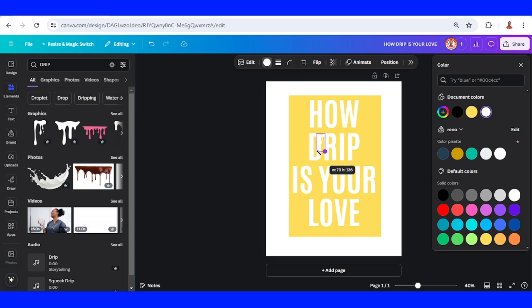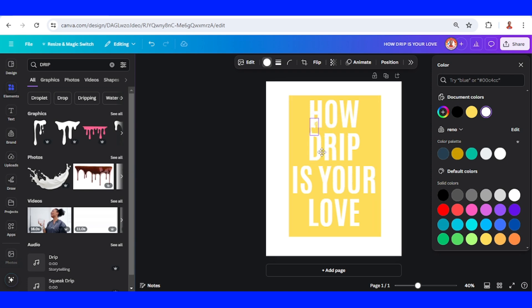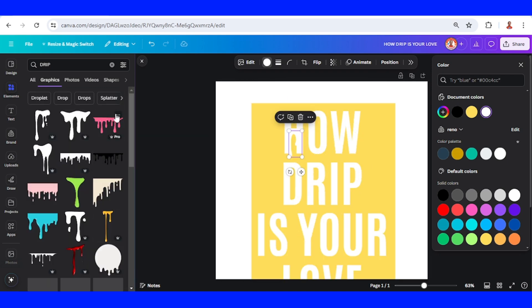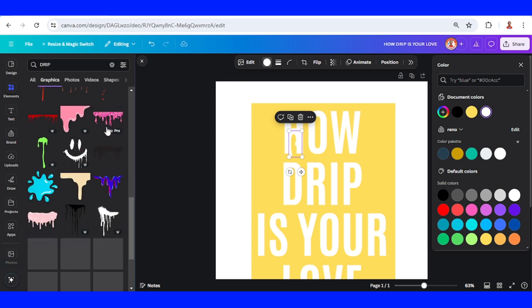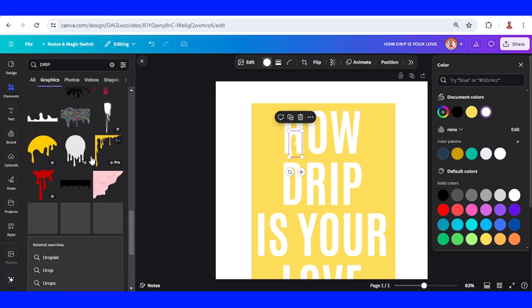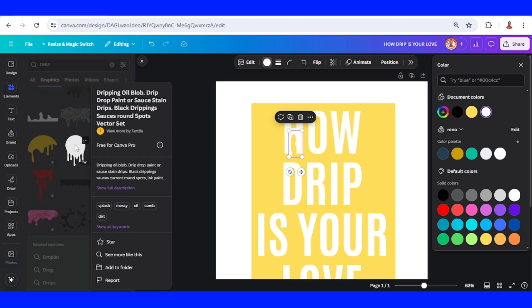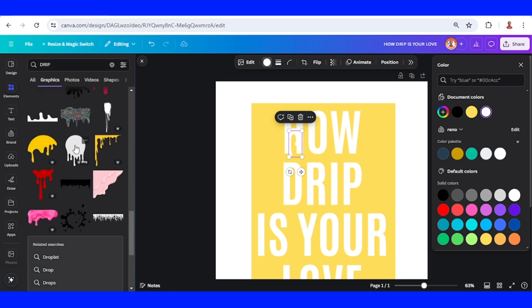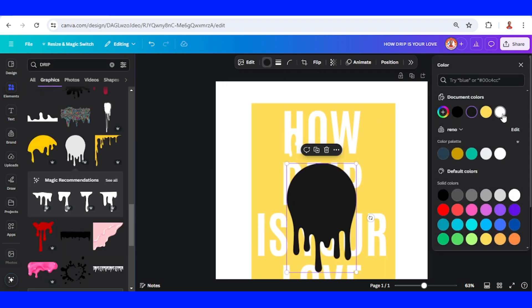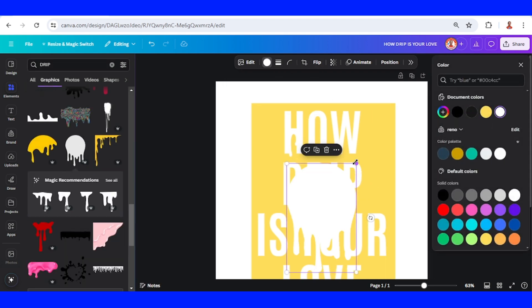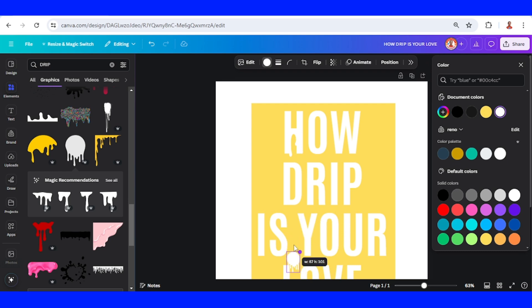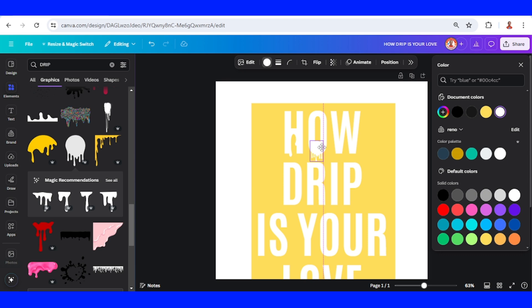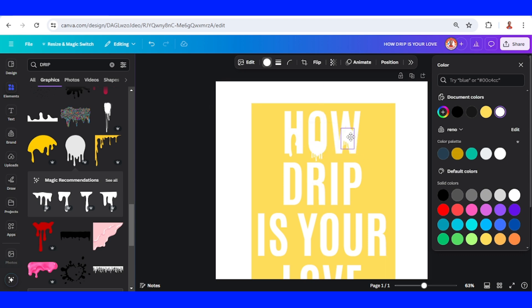Now let's make a drip here. I will see all and then I will add this one. Change to white, resize it, and I will place here. Duplicate and place it here.